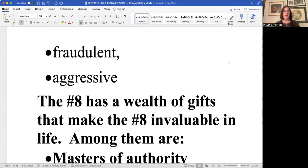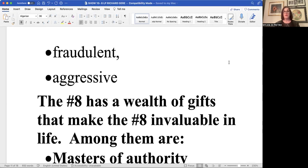Remember that the eight life path is the number of karma. So if anybody's going to go out there on a negative level and try to defraud somebody, what you give out is what you get back.